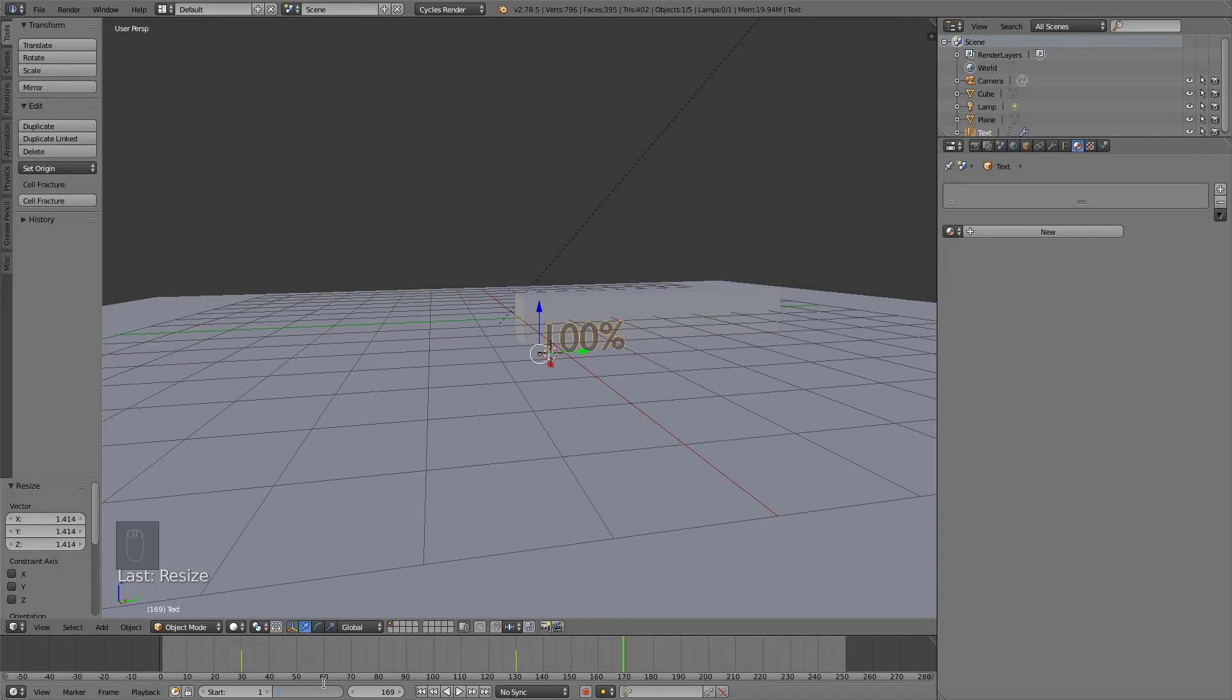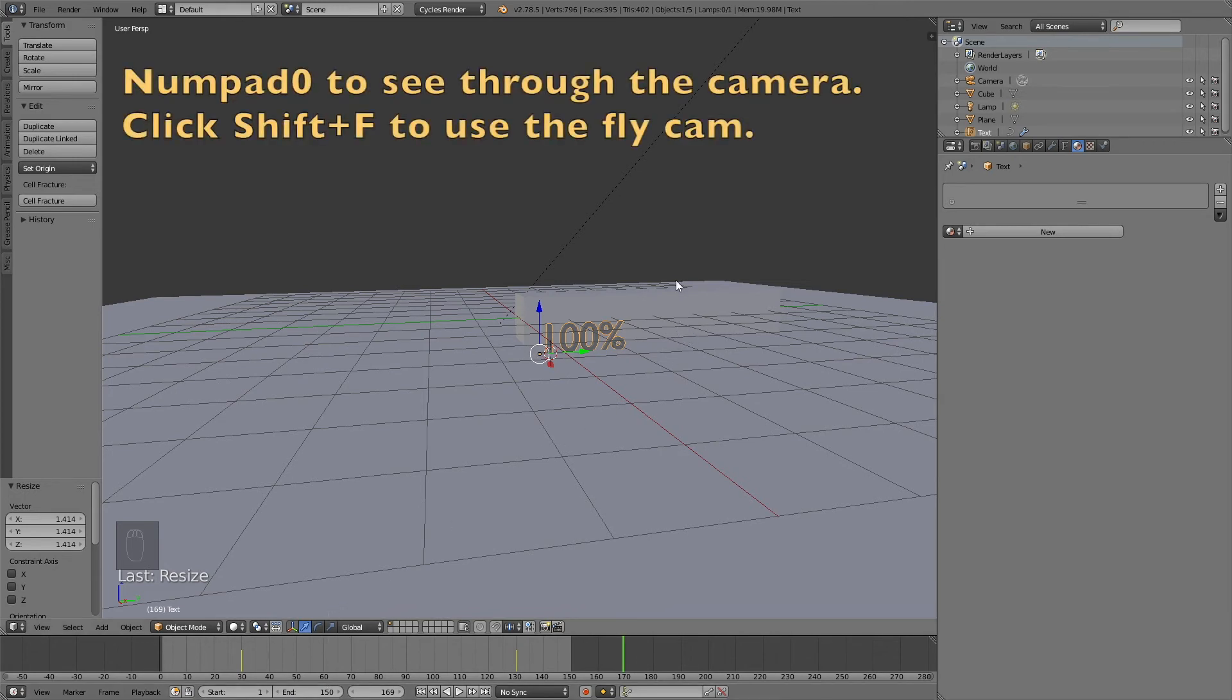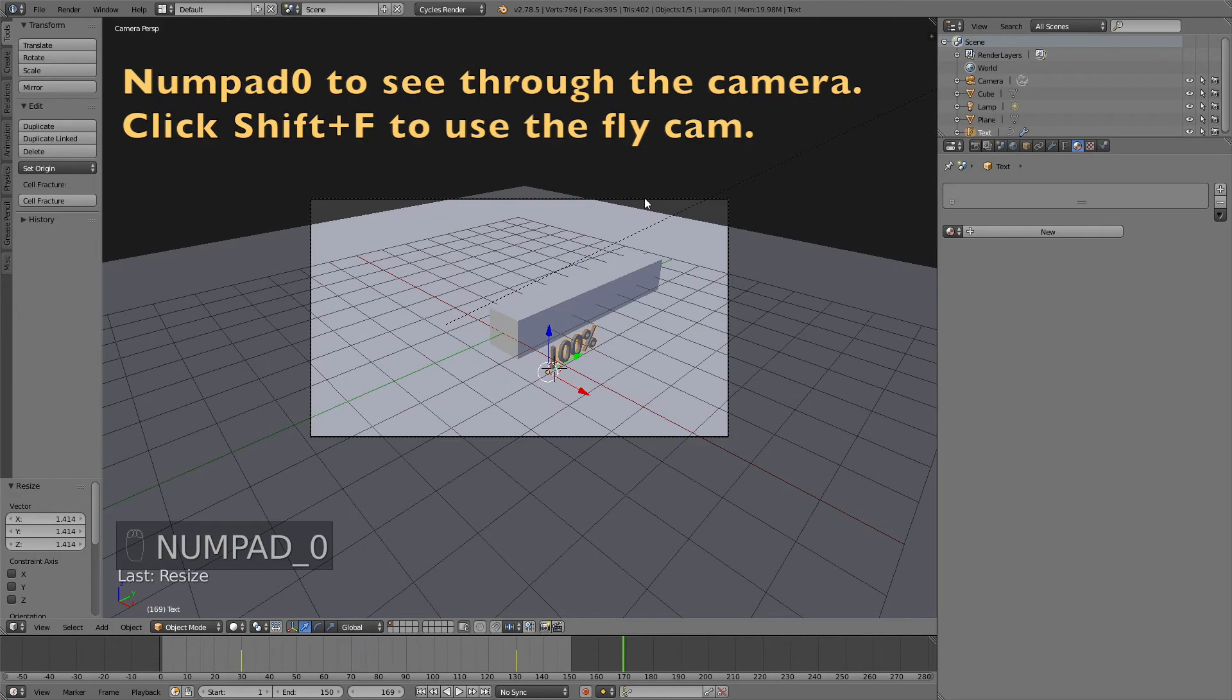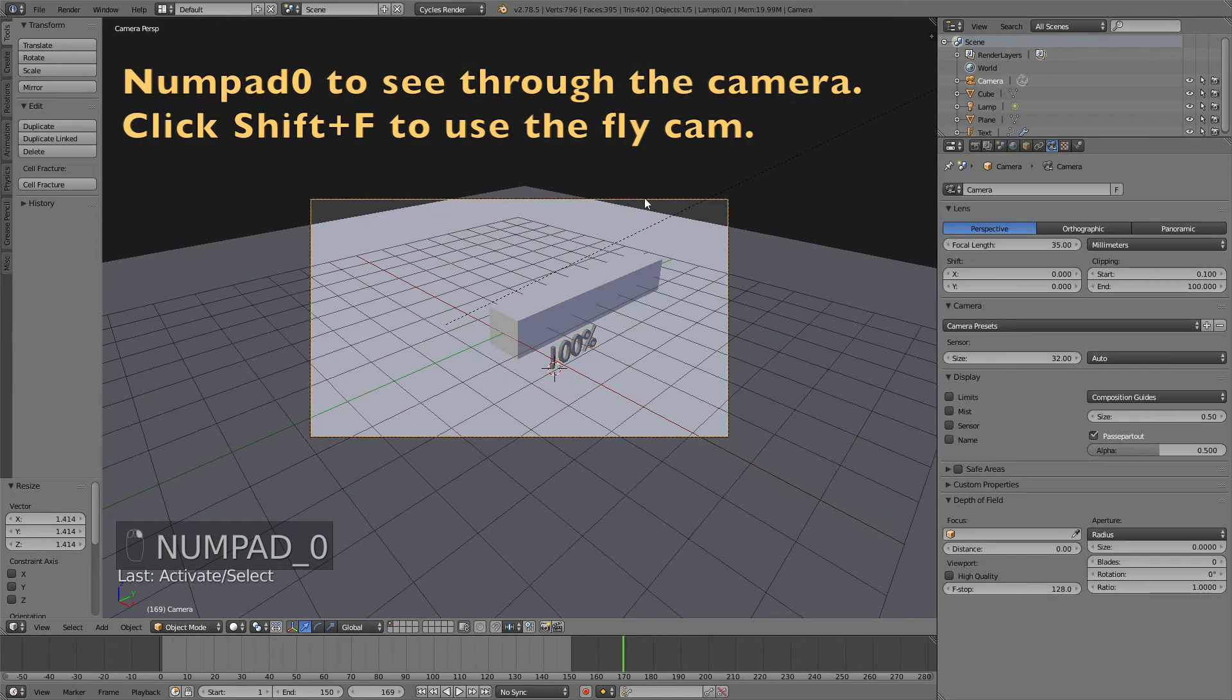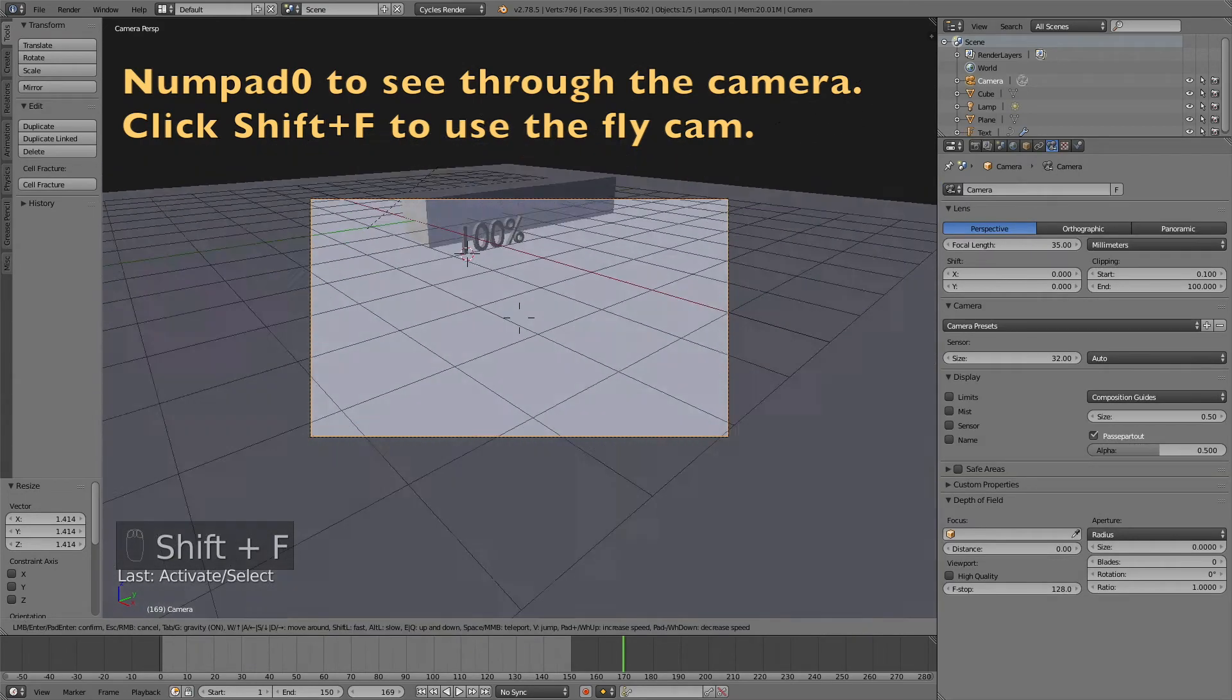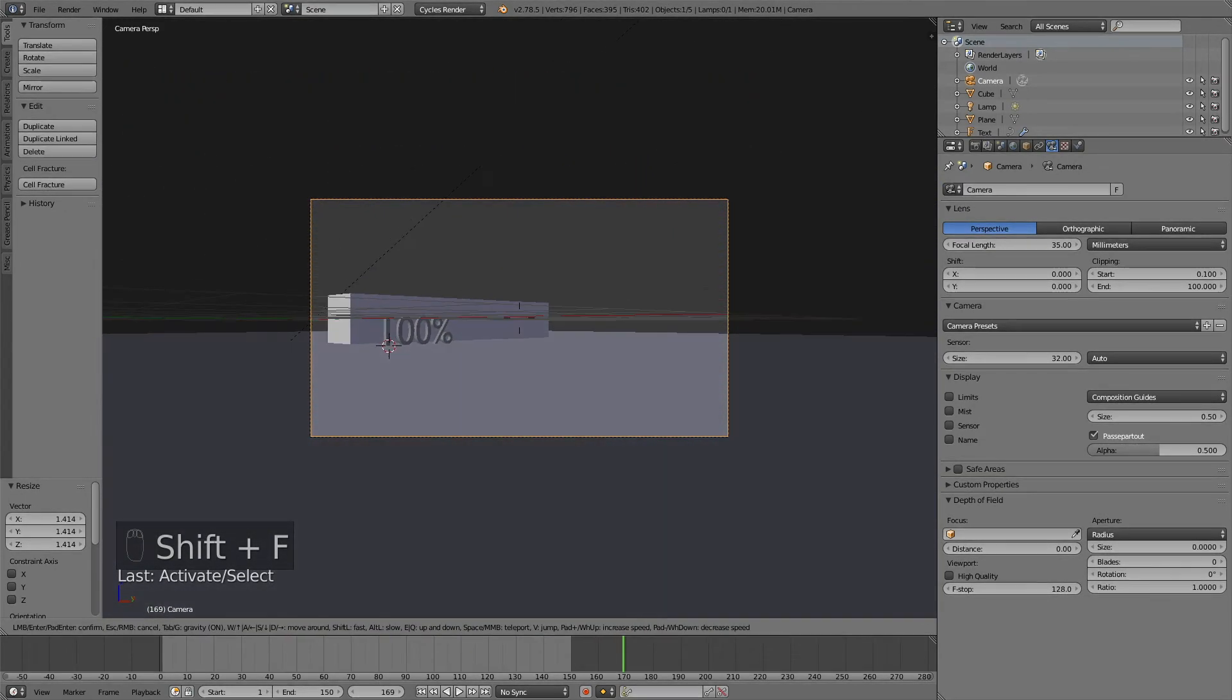Now I'm going to change the end frame to 150. To see through the camera, you need to click numpad 0. Then select it, right click, and then click shift F to go into the fly cam.